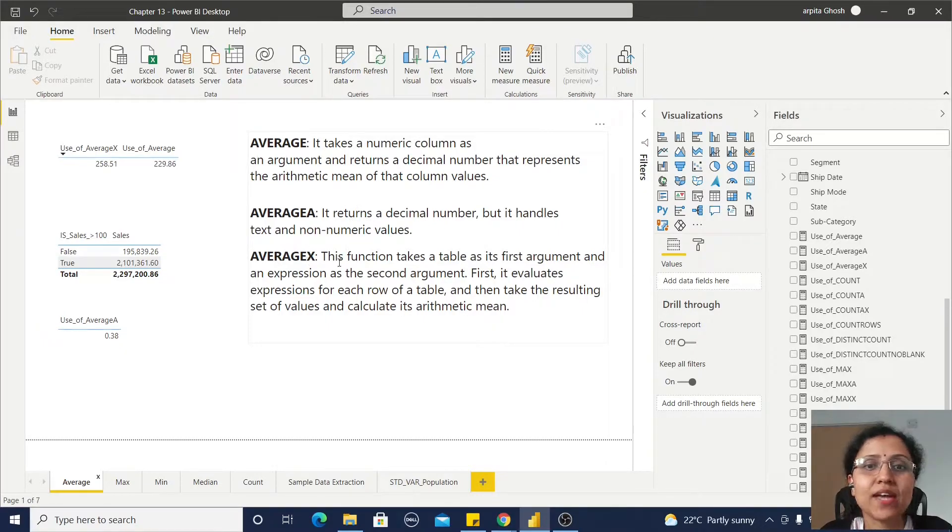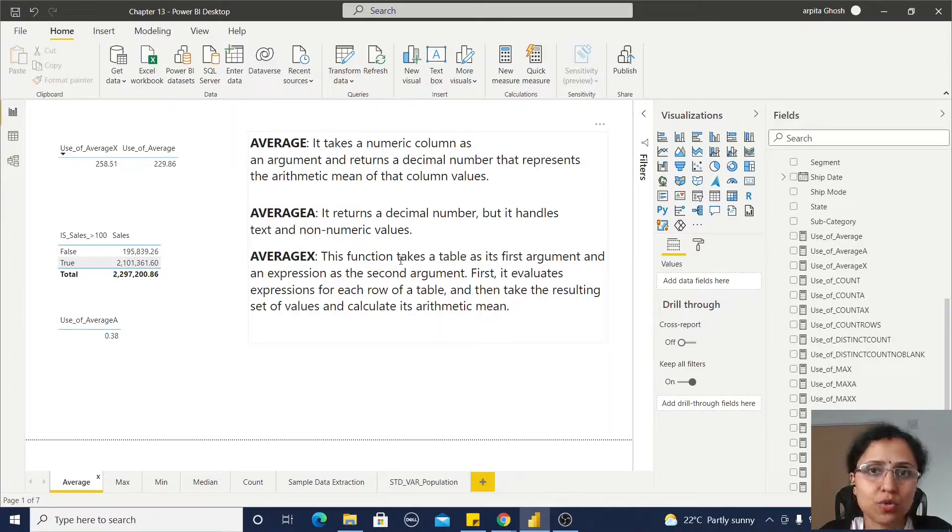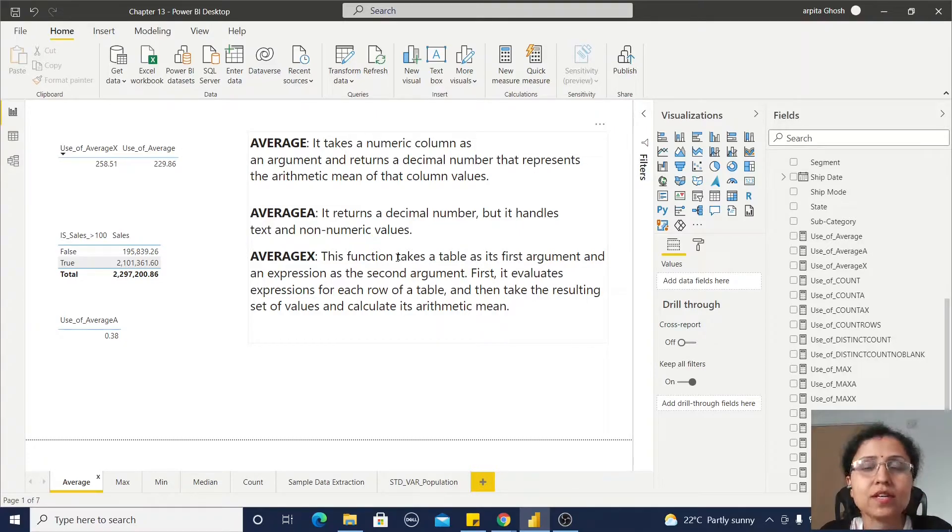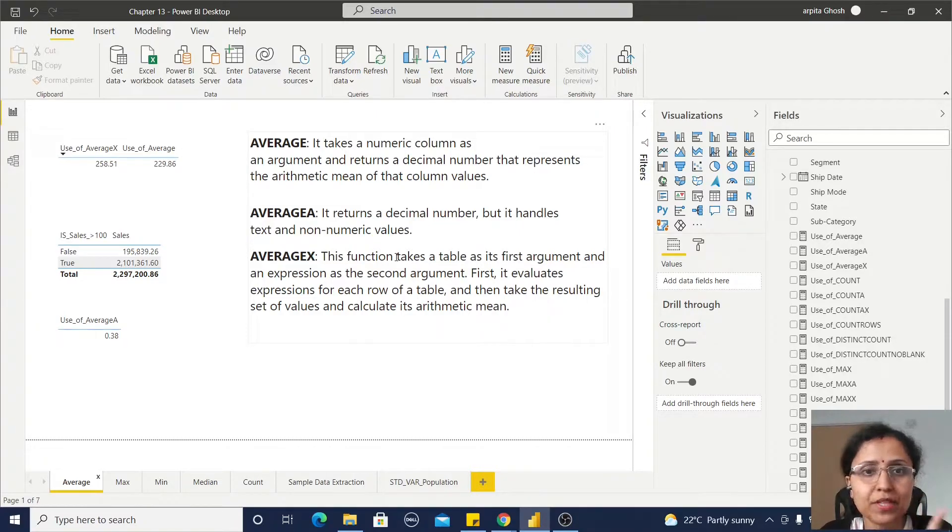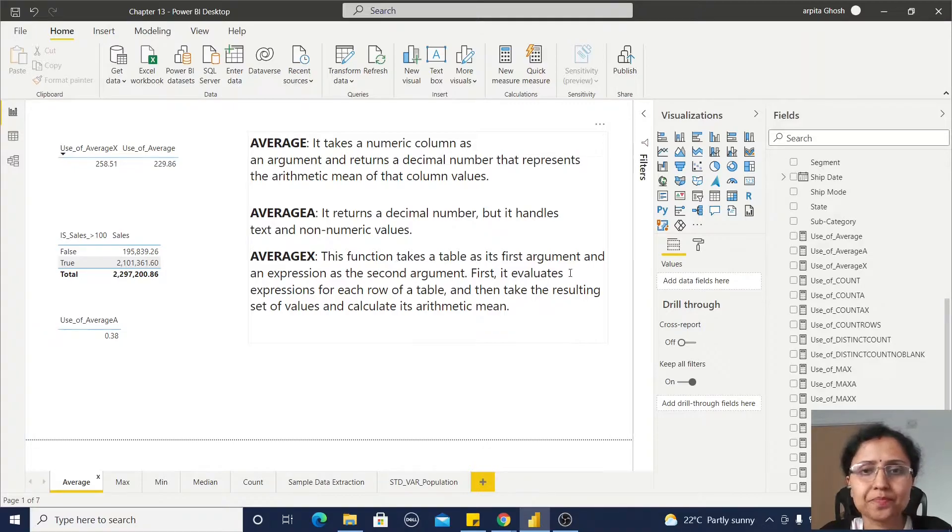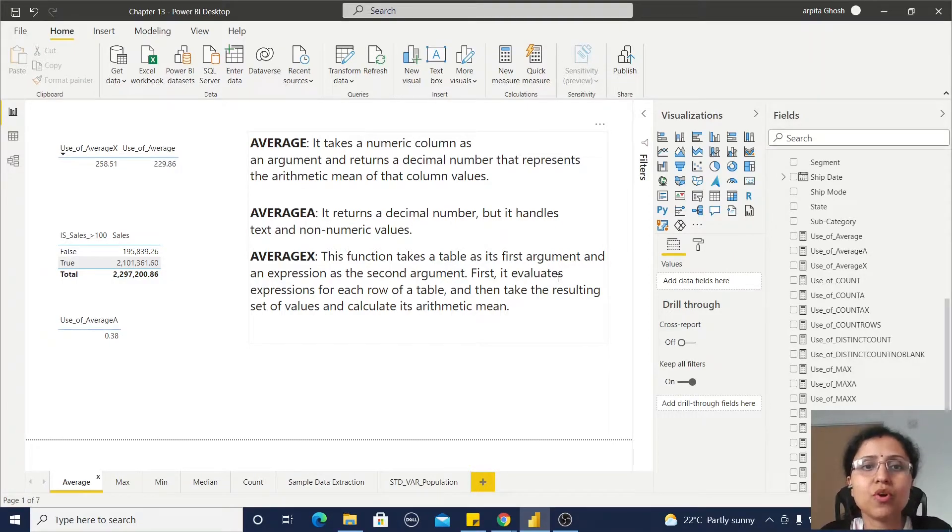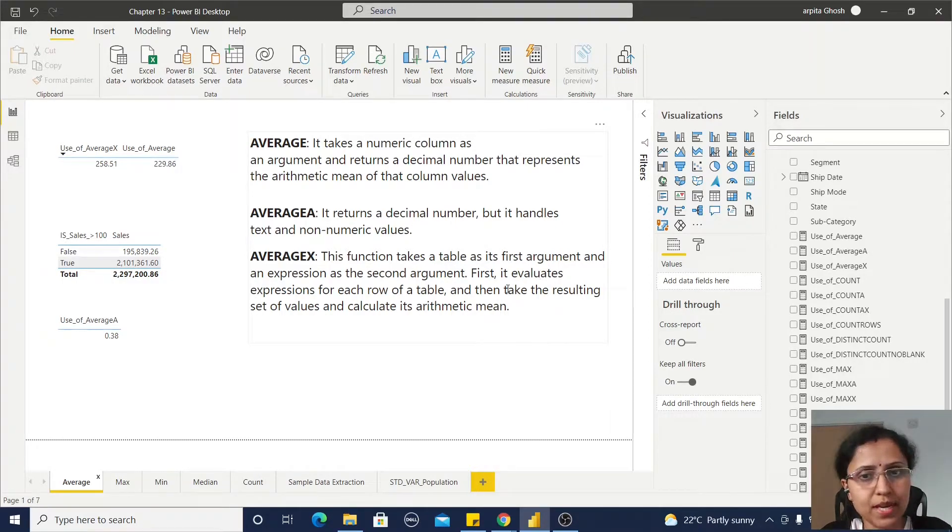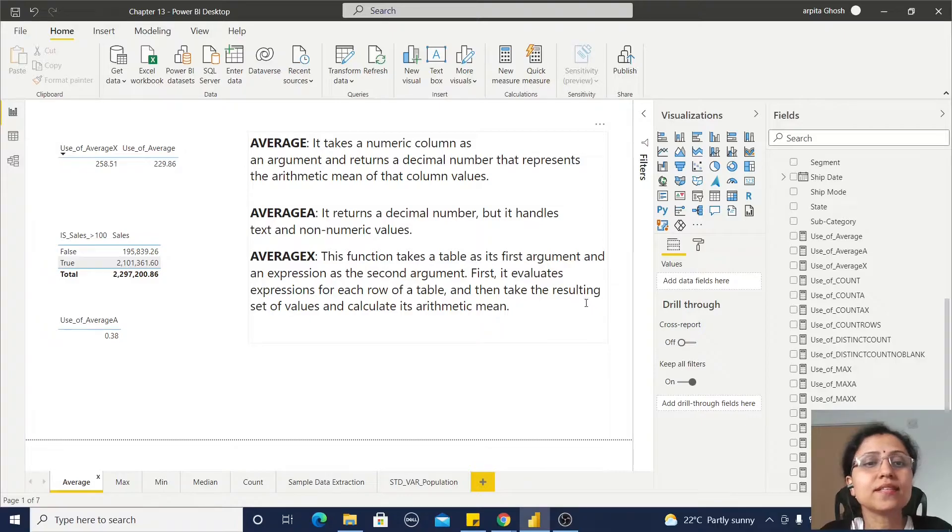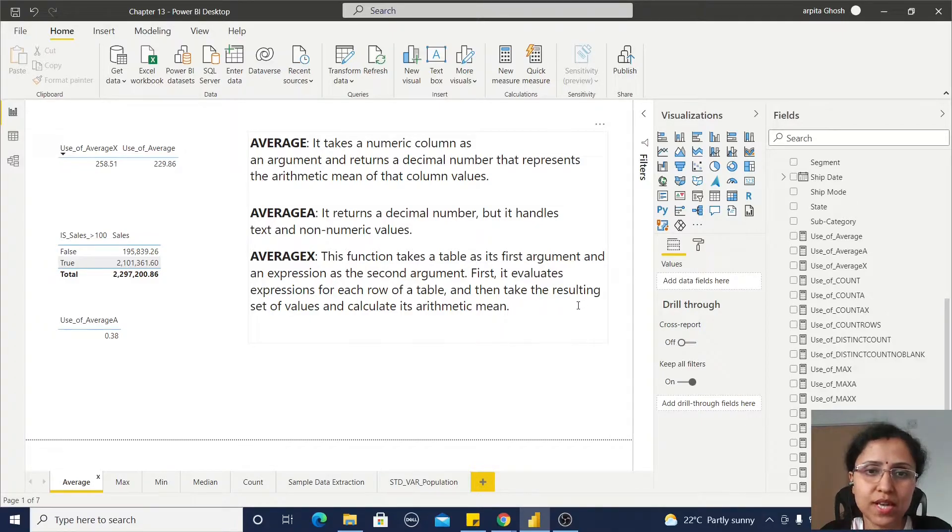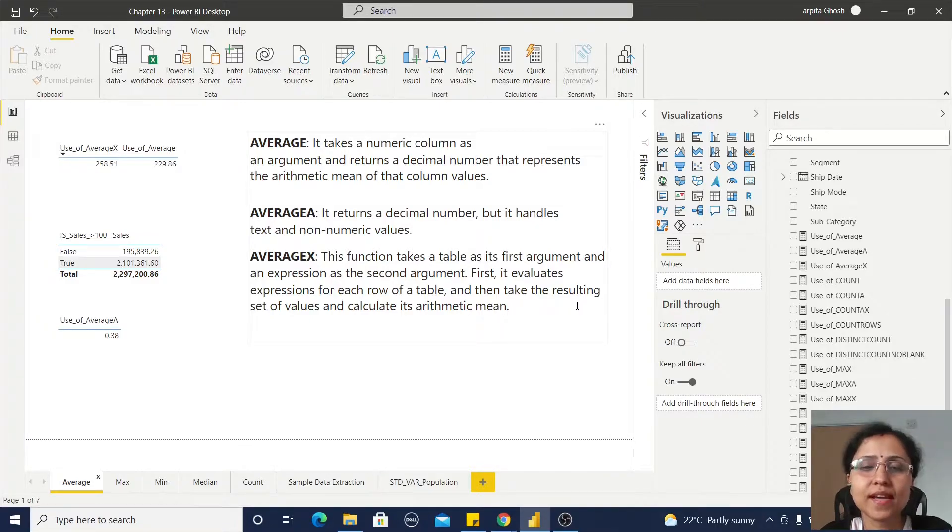AVERAGEX has two arguments: first is table, second is expression. It evaluates the expression for each row of a table, then takes the resulting set of values and calculates its arithmetic mean.